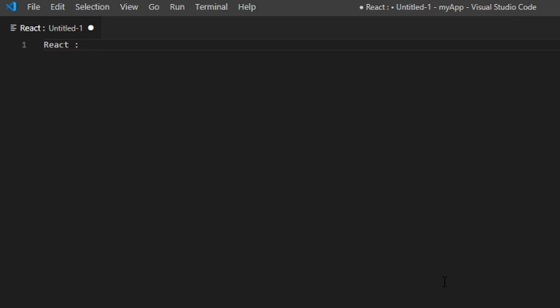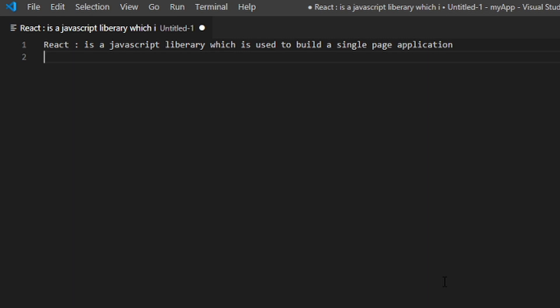React is basically a JavaScript library which is used to build a single page application. React mainly focuses on making a UI better. If you go to the official site of React you will see that React is a library. A single page application updates the content without reloading a page, so the application becomes faster because the entire page is not loading when a partial update is happening.